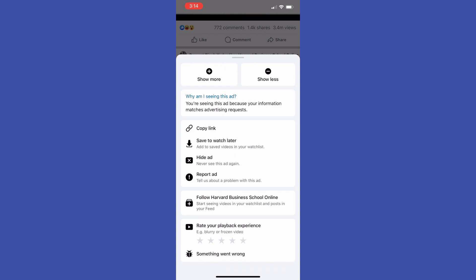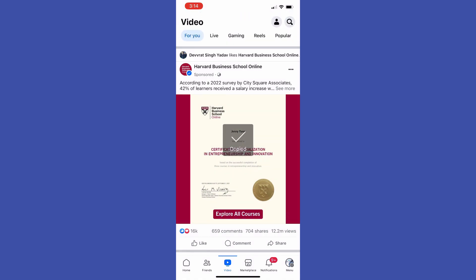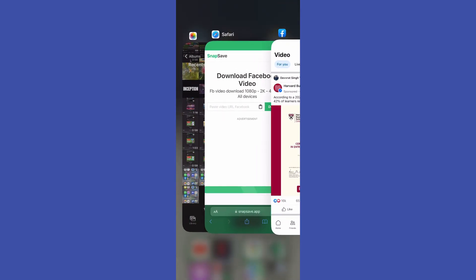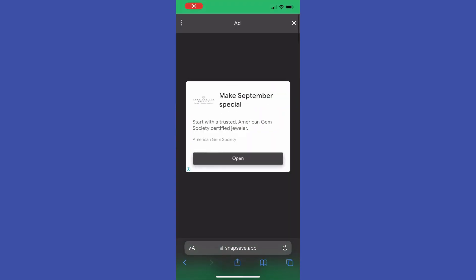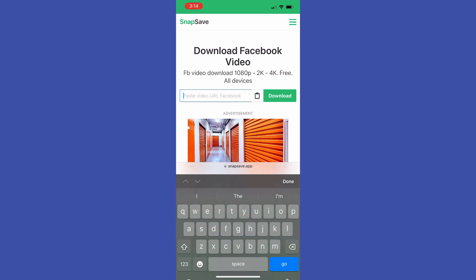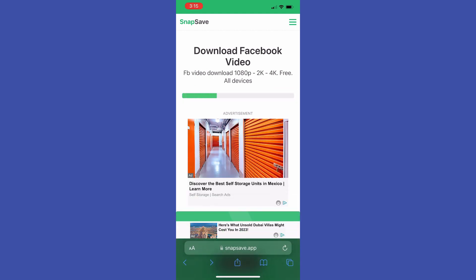That will copy the link to the particular video to the clipboard. Then close the Facebook app. All you have to do now is open up any web browser — I am going to use Safari — then go to Snapchat.app. Don't worry, it is free; it allows us to save videos from Facebook to our mobile device or to our PC.